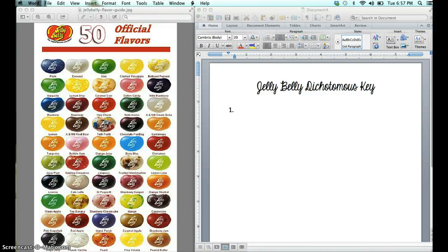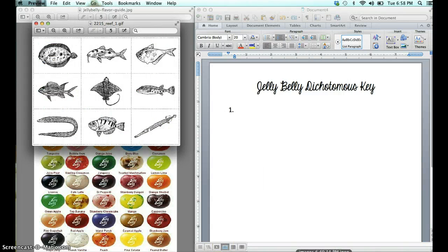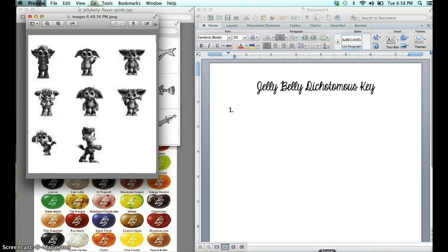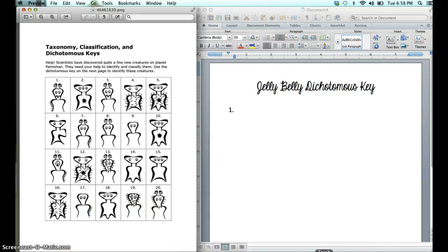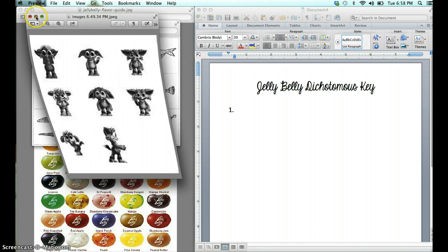Before we actually start the process of creating the dichotomous key, let me remind you that you have a few good samples in your binder if you want to pull them out. Some classes worked on sorting fish, I believe all the classes looked at the Norns, and you also have the Pamachan dichotomous keys that serve as really good models if you'd like to refer to those.